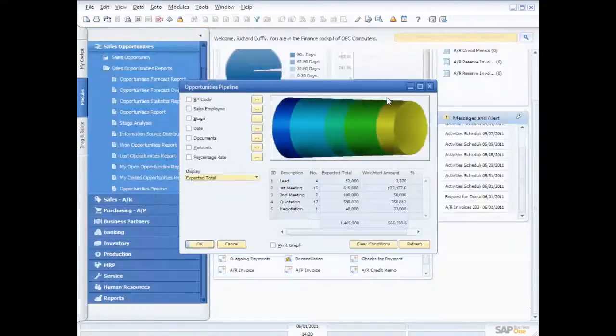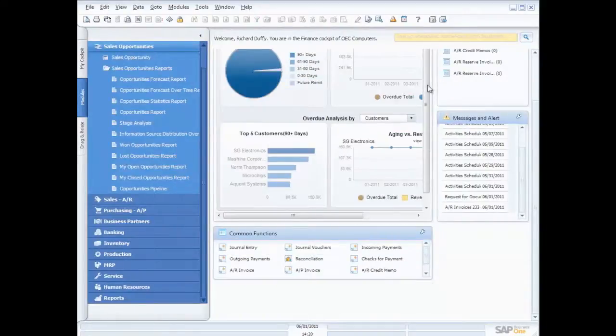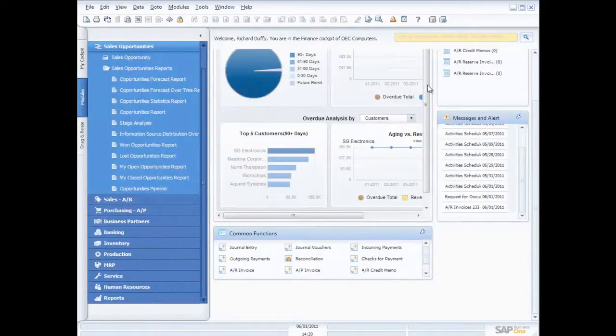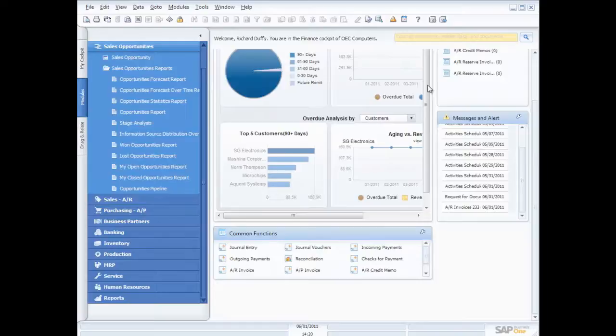So some fantastic functionality there. And again, all from one application. No need to swap out into a different customer relationship application. No need to be running any processes to make sure that information is synchronized. It's all delivered through the one product.